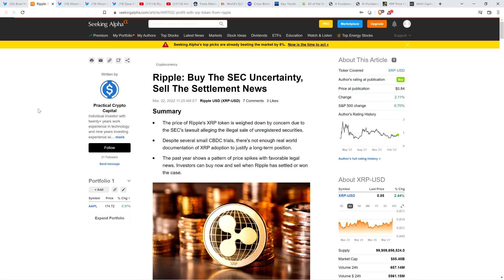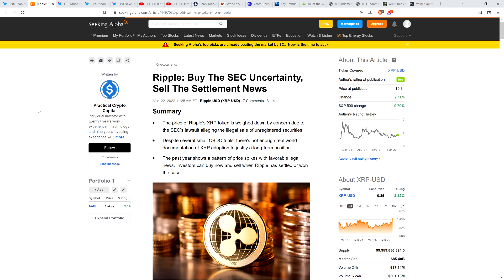But before going any further, I do want to be clear. I do not have a financial background of any kind. I am not offering financial advice. And you definitely should not buy or sell anything because of anything that I say or write. I'm just an enthusiast who enjoys making YouTube videos about crypto-related topics as a hobby and just for fun.